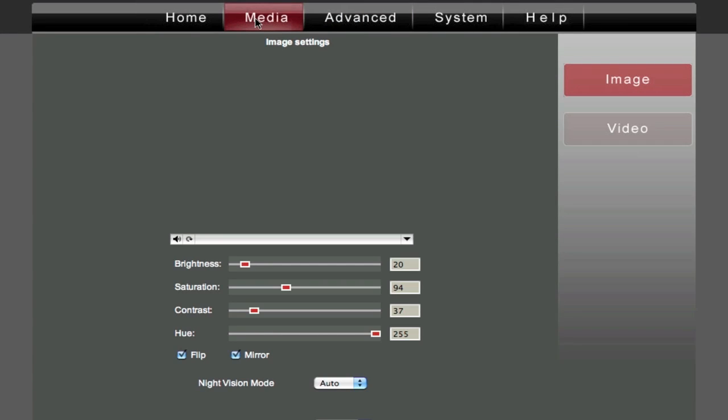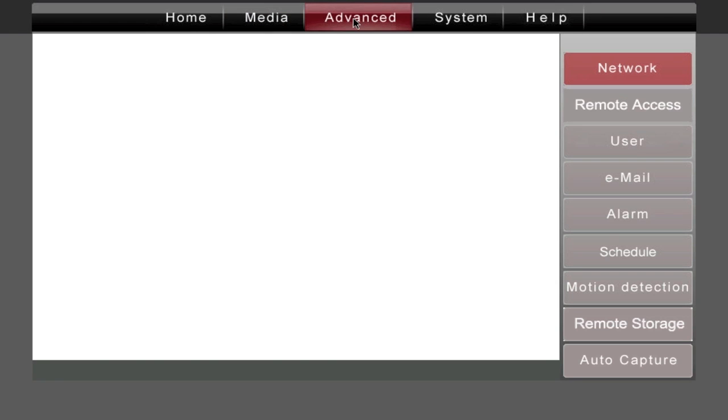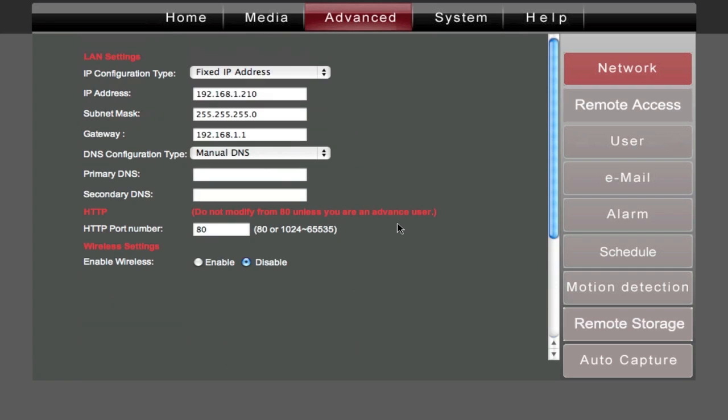The next thing to do is go to the Media tab and go to Video. What I did was I went ahead and bumped the resolution, the bit rate, the frame rate, quality, all that up as high as these would go since I'm going to be using it most of the time internally. Apply those settings and then basically the camera should be ready to go.